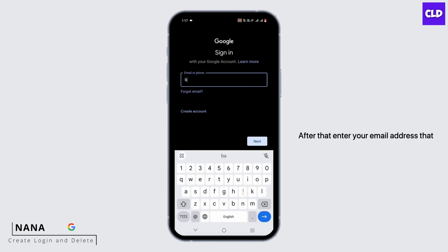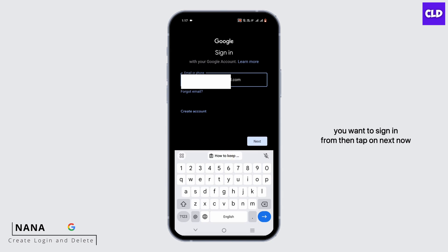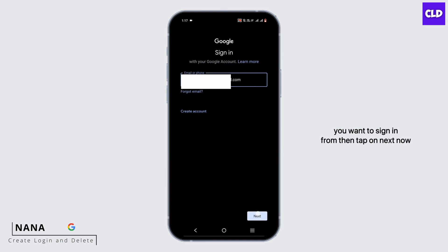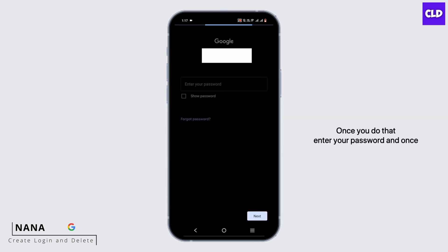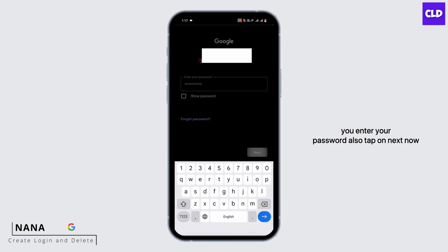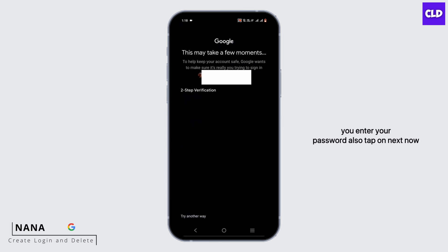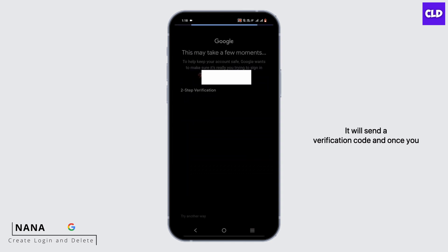After that, enter your email address that you want to sign in from, then tap on Next. Now once you do that, enter your password, and once you enter your password, also tap on Next.